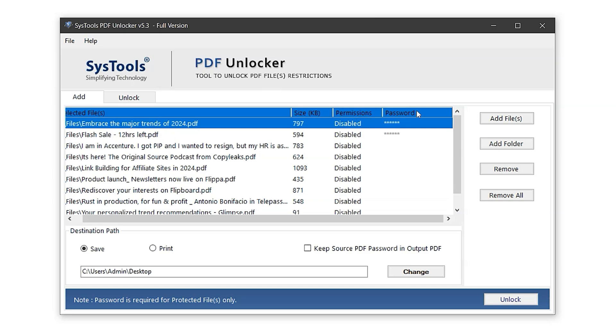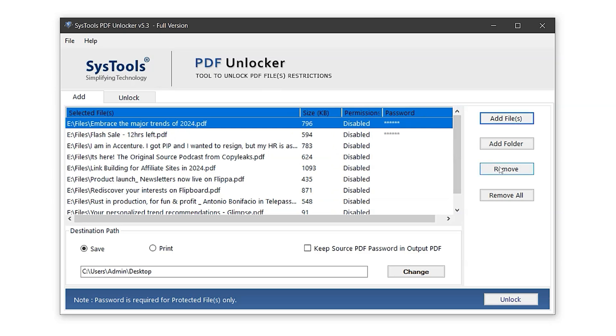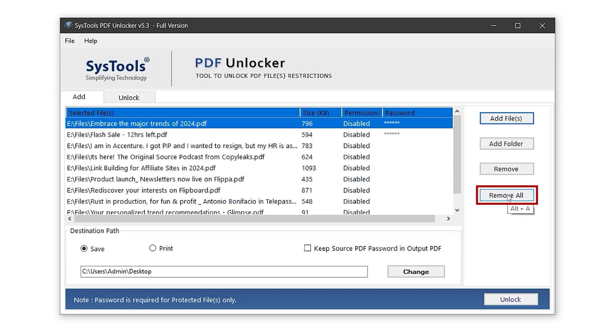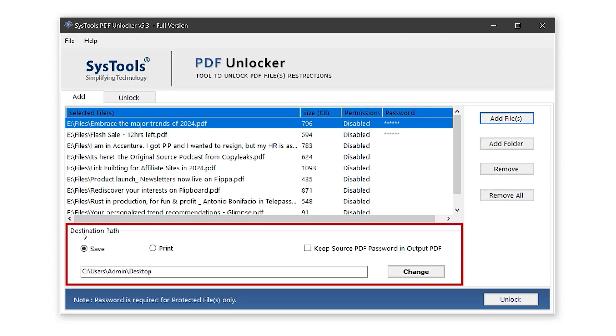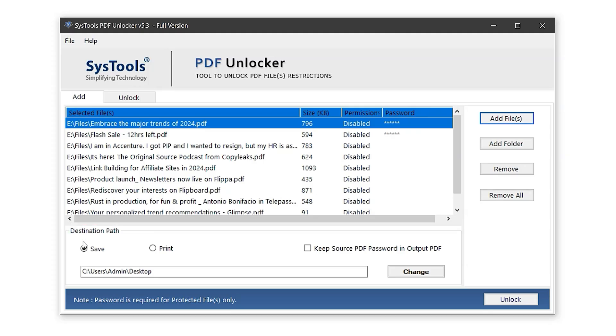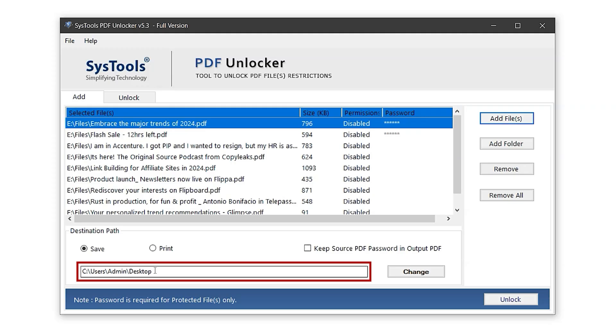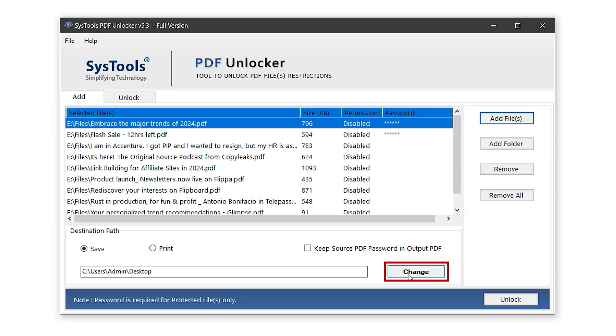On the right, you'll find two buttons, Remove, which deletes a selected file from the list, and Remove All, which clears the entire list so you can import new files if needed. Now moving to the destination path settings. The Save button is used to export the unlocked PDF files, while the Print button allows you to directly print them. In this case, let's go with the Save button. This sets the destination path where the exported files will be saved. You can also change this path anytime by clicking the Change button.